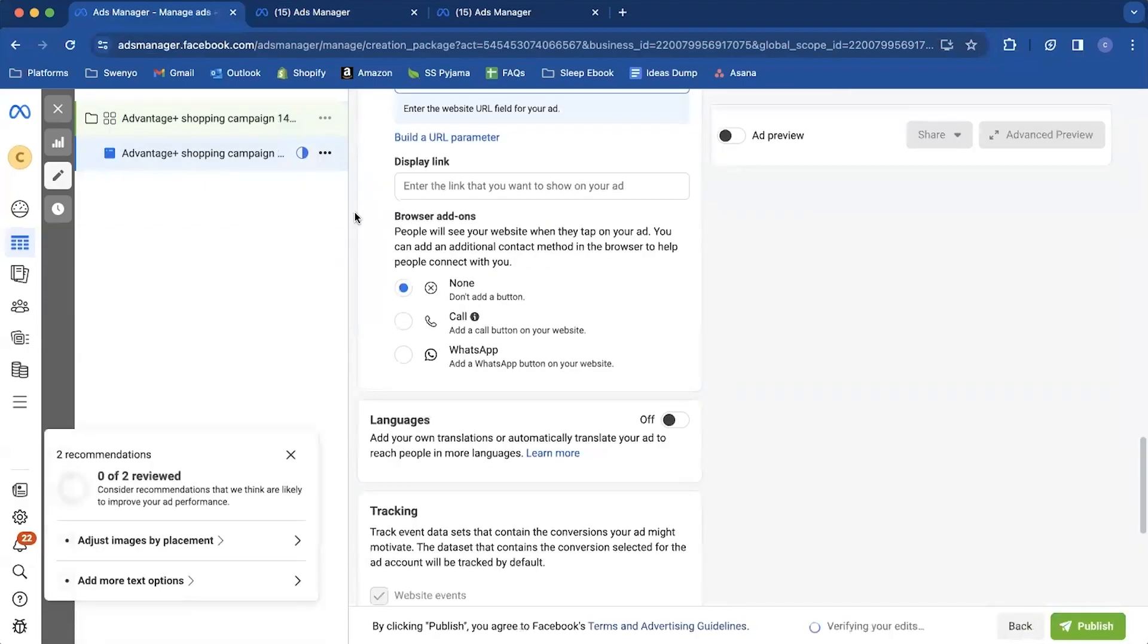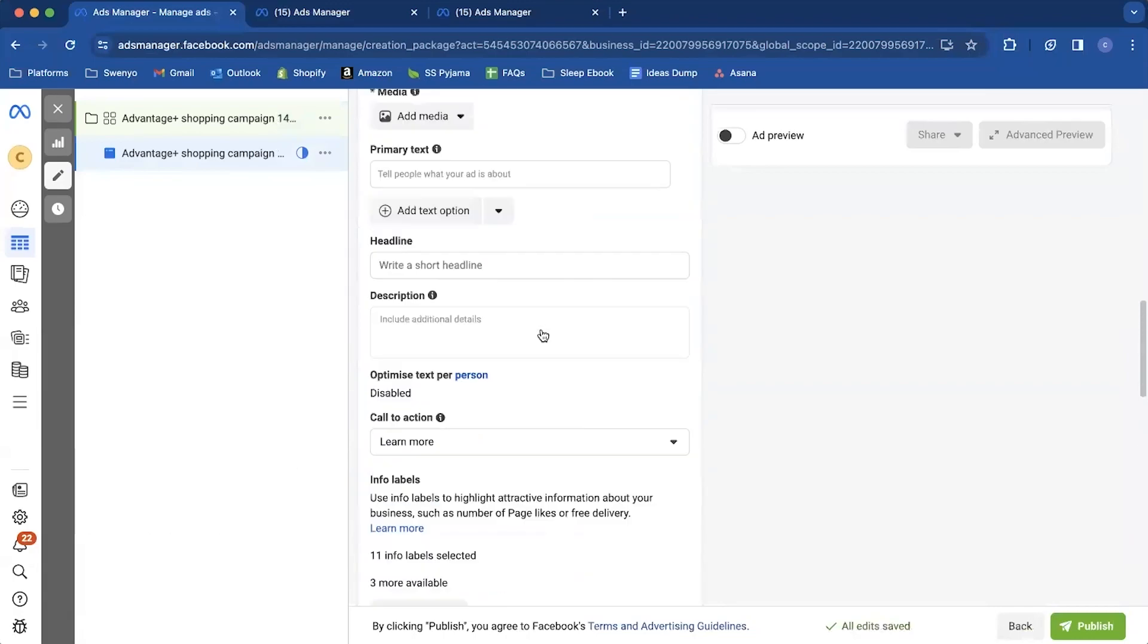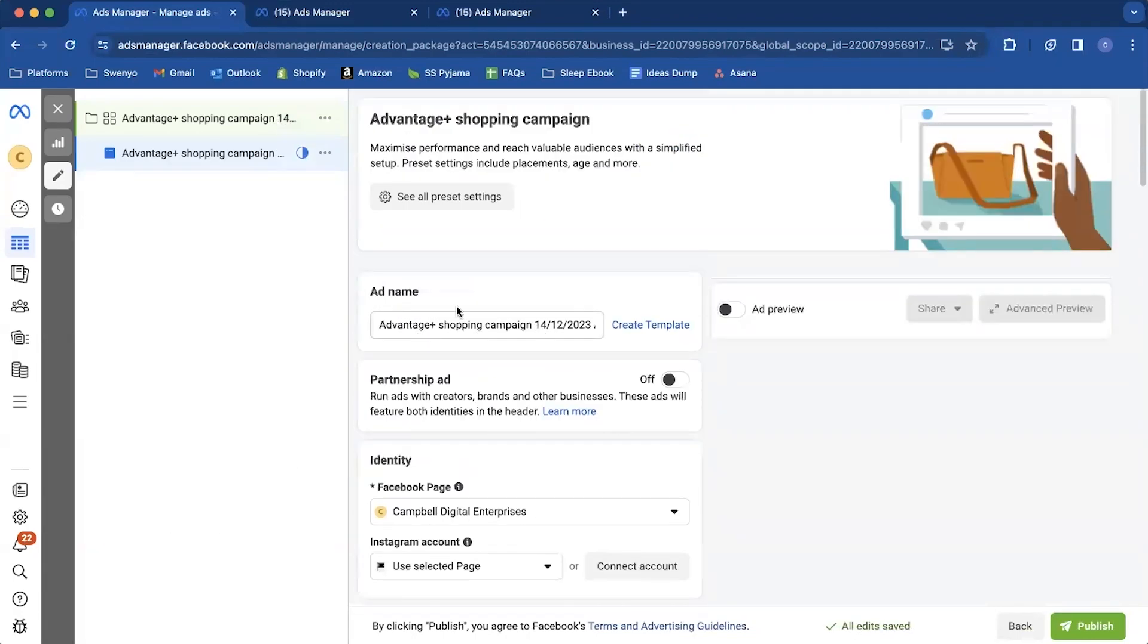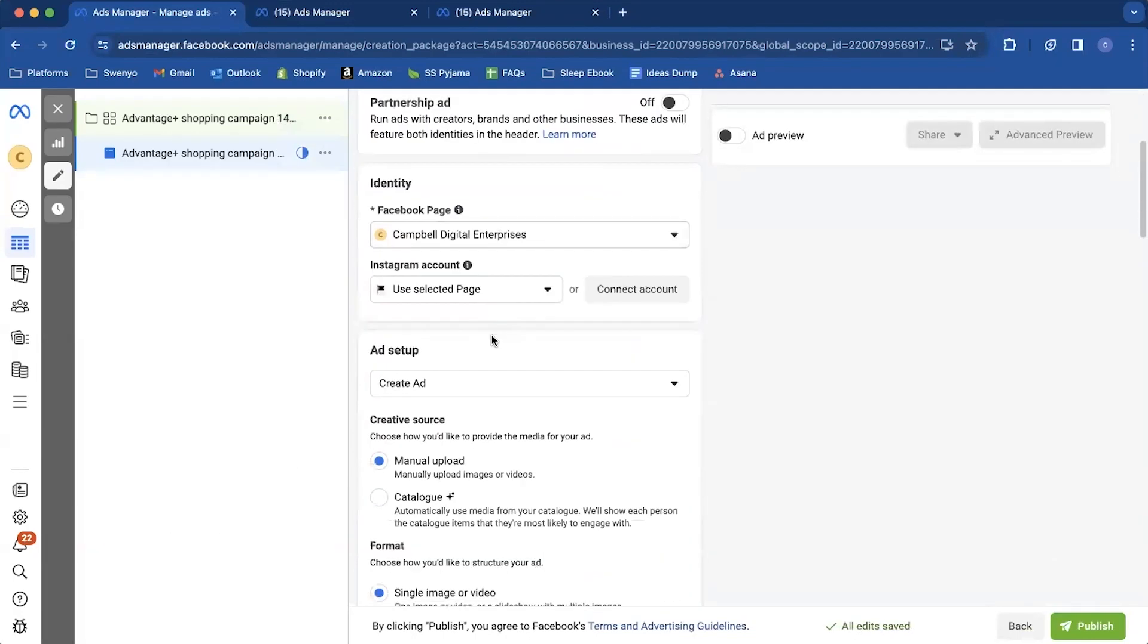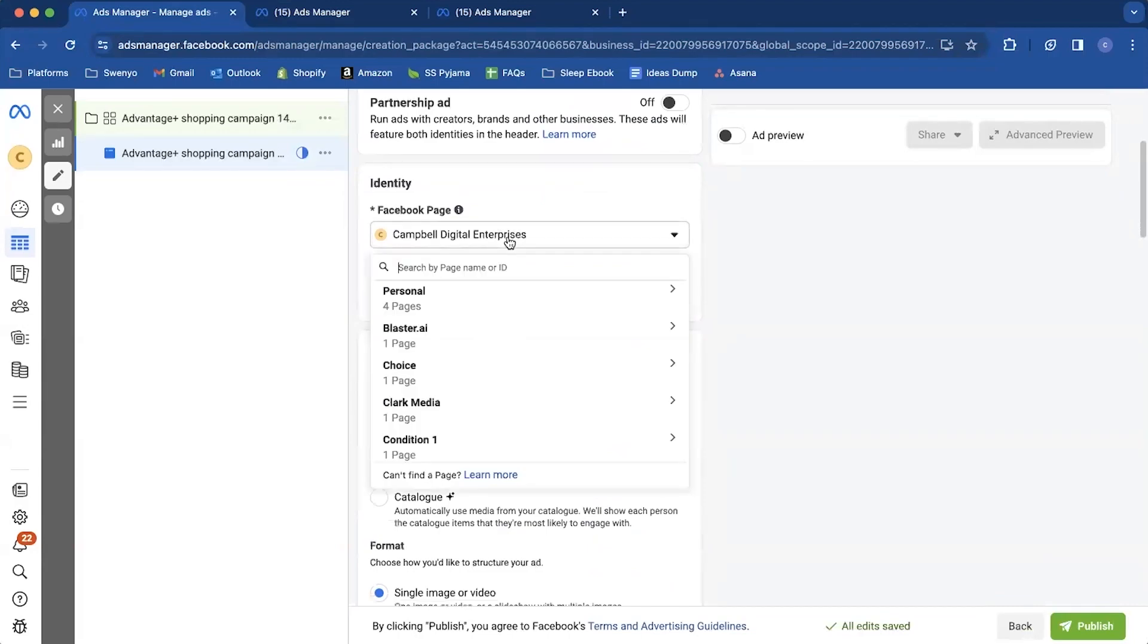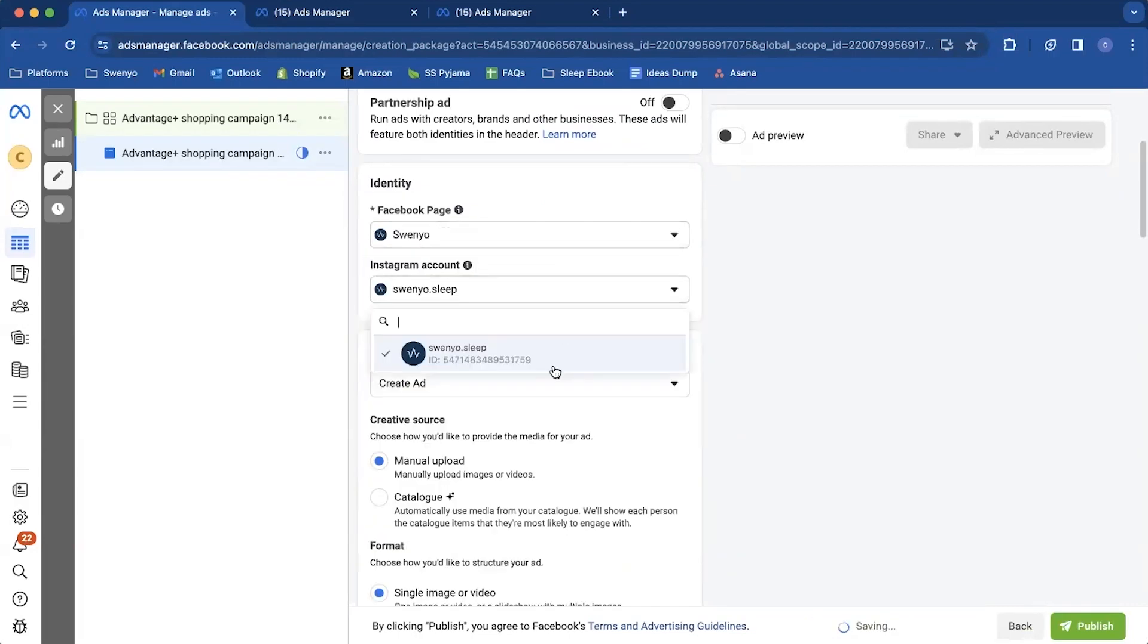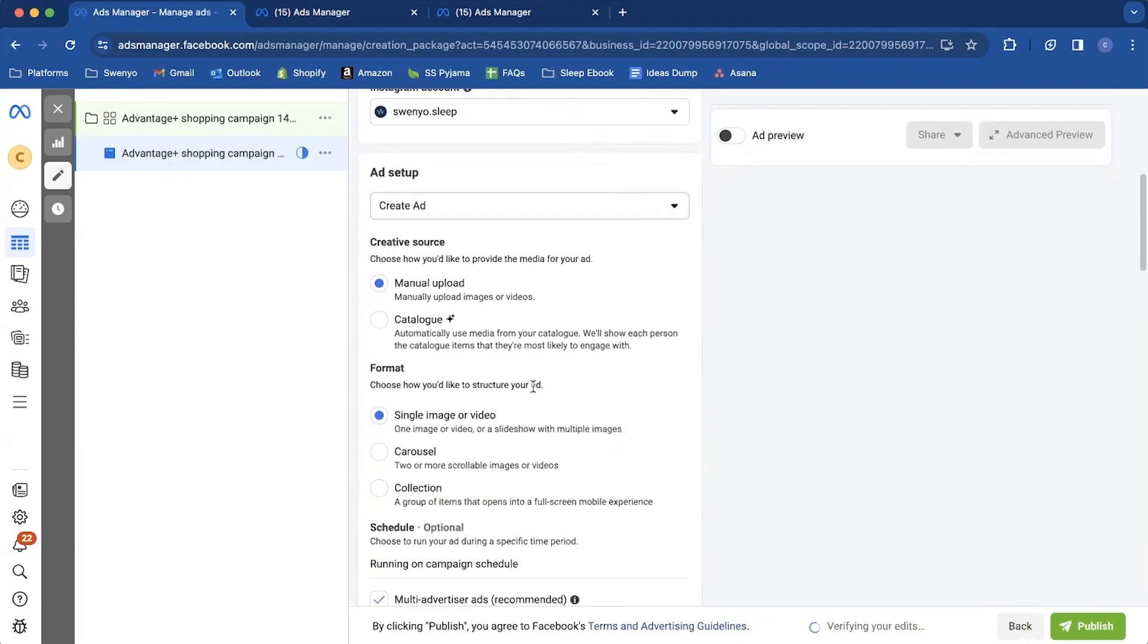So we're in the ad section. Now it's exactly the same how you'd build an ad normally. You're going to come in, give it a name, select your page. So let's set the page. Let's get the Instagram account connected.